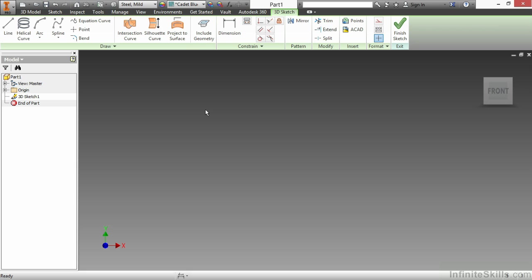Let's begin by breaking down what we see here. On the draw panel, we have a line command, helical curve, an arc tool, spline, equation curve, a point command, and a bend command. We don't see other commands like rectangle, so it's very much stripped down, as well as a few new commands being added into this draw panel.